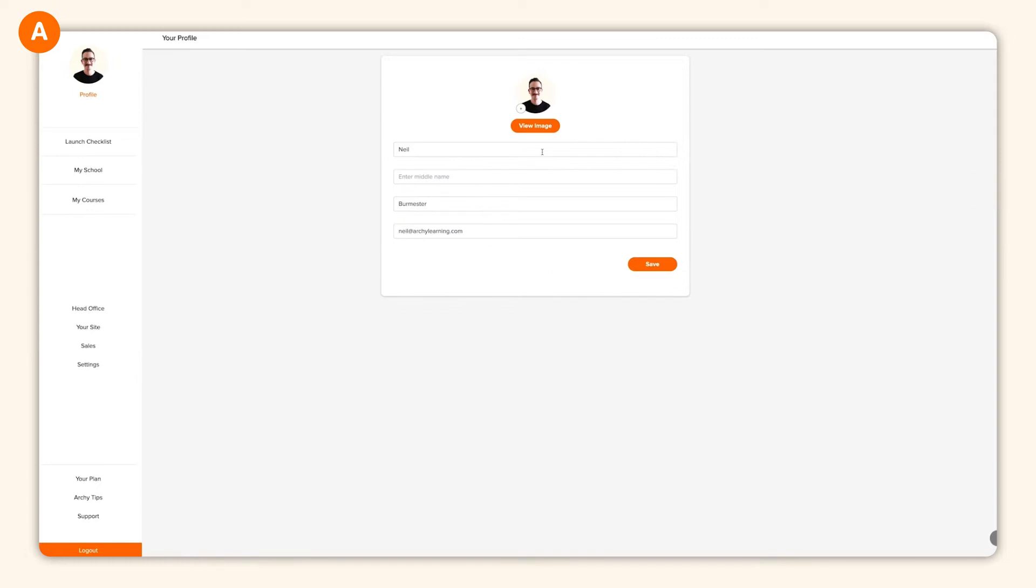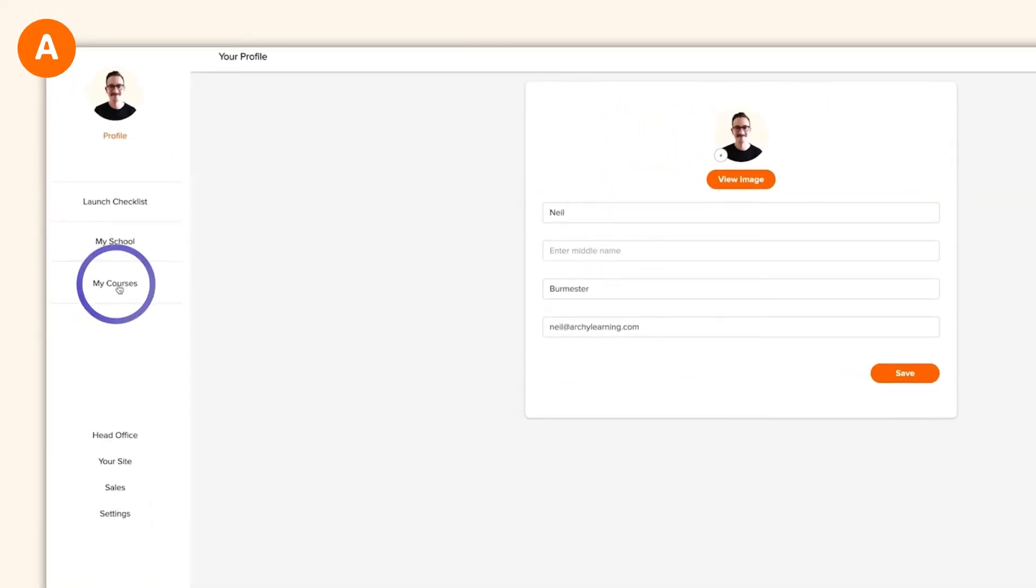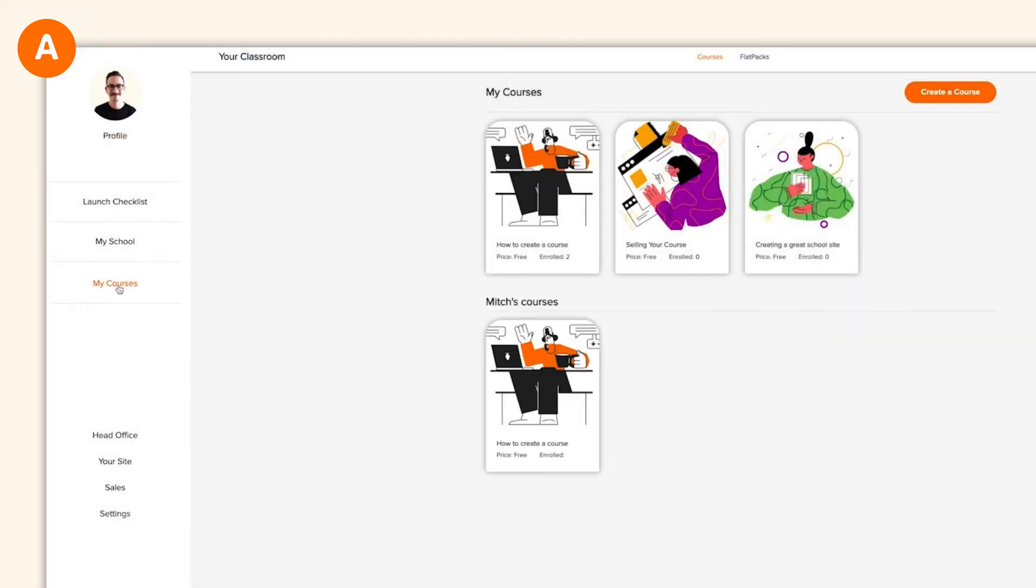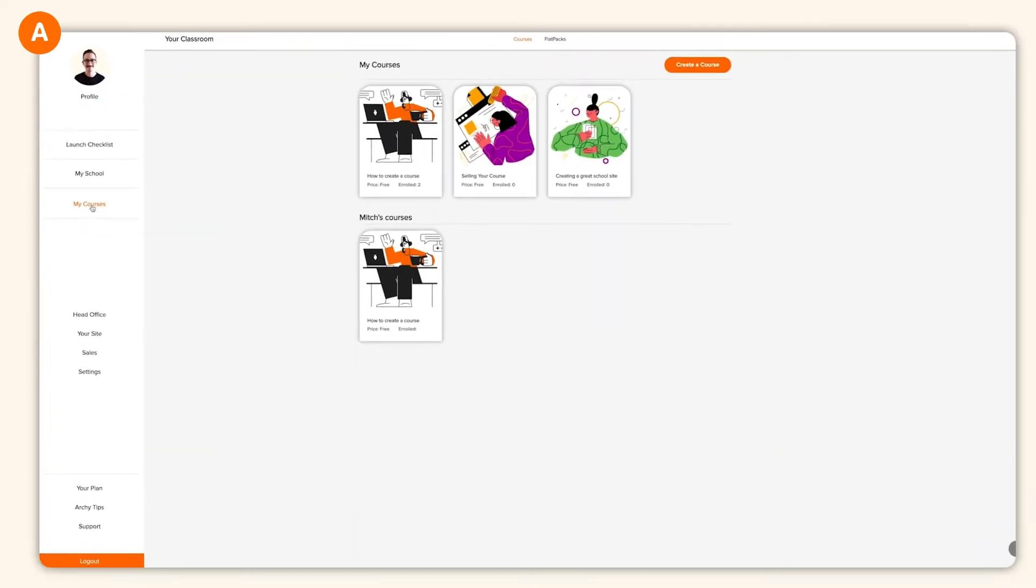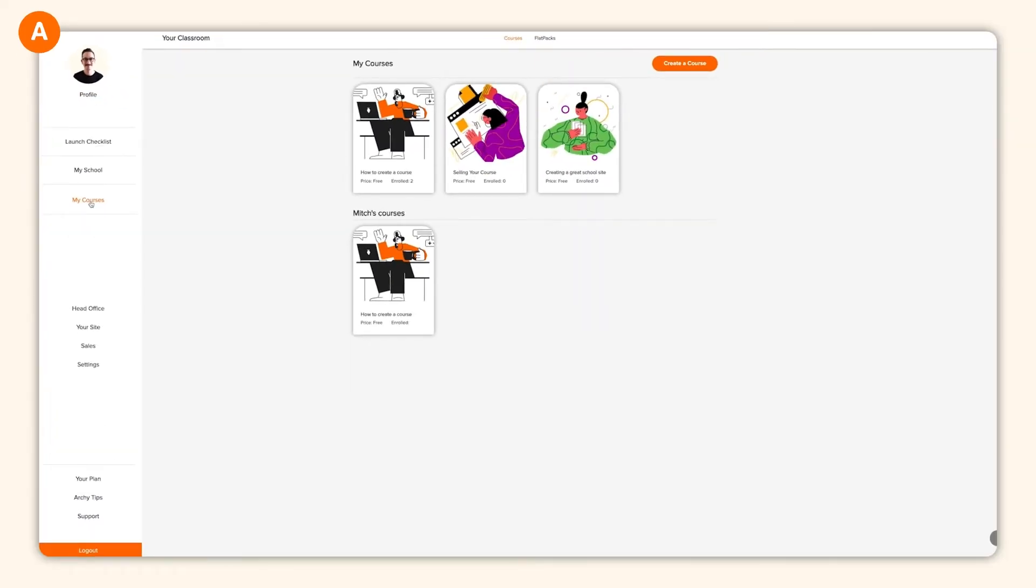Now, you're probably wondering how to actually create your first course. Click on my courses. This area of Archie will grow with you. As you create more courses, they'll appear here in the library. To get started, click on create a course.